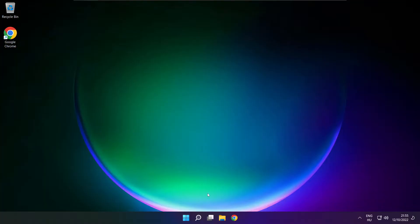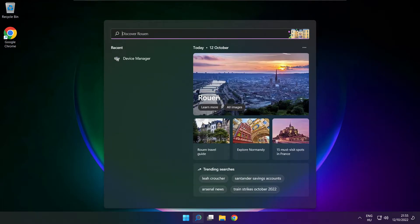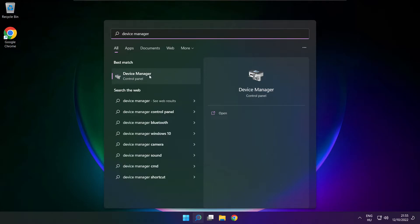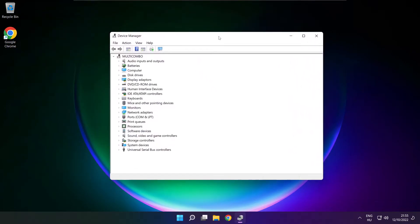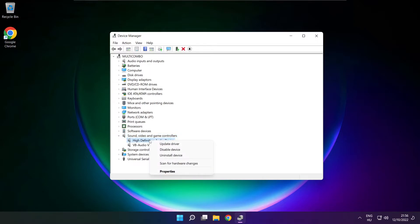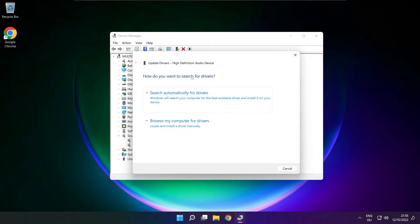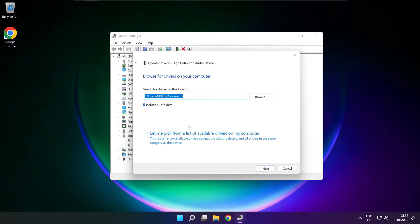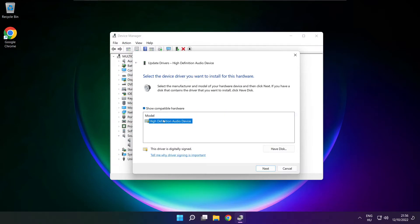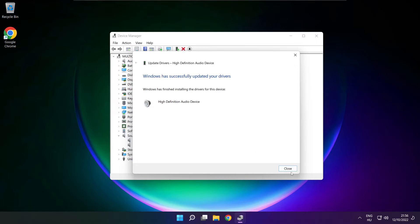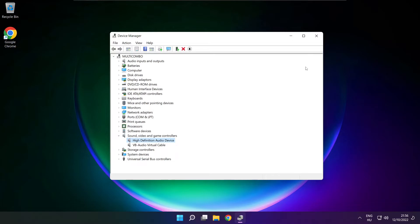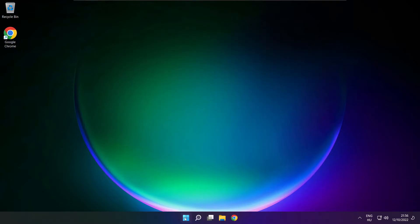If that didn't work: click the search bar and type device manager. Open device manager. Click sound, video and game controllers. Right click your used audio device and update driver. Click browse my computer for drivers, then let me pick from a list of available drivers on my computer. Click your used audio device and click next. Click yes, close, close window, and restart your PC.